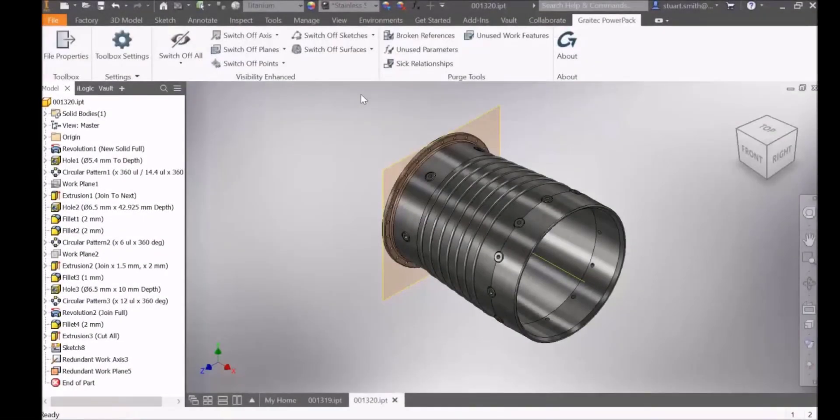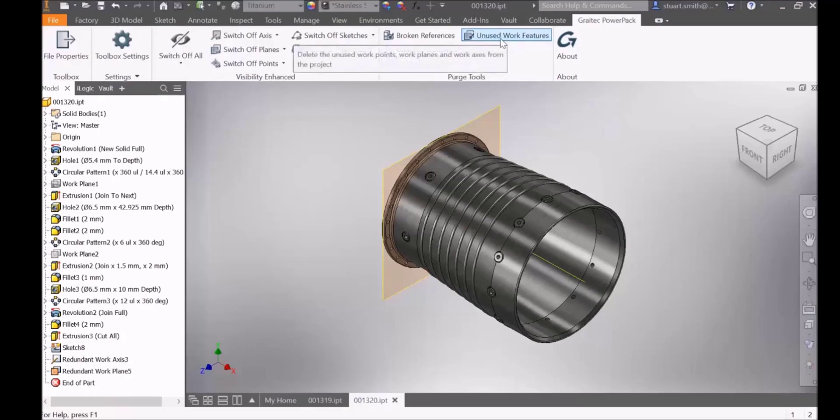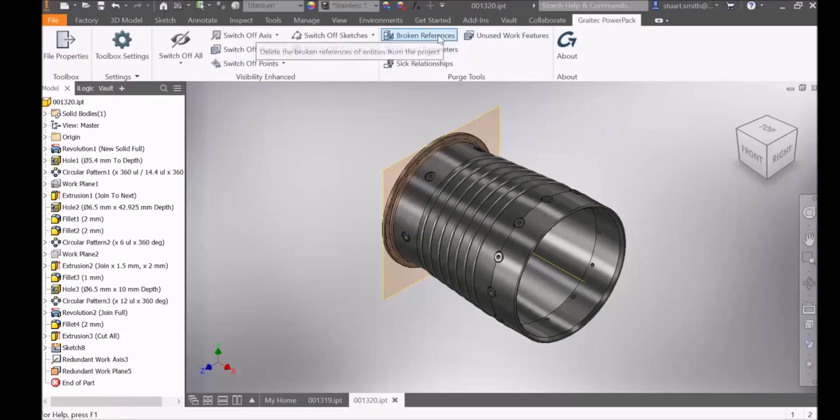The Great Tech Power Pack for Inventor now has purge tools, with the ability to purge unused work features, parameters, and clean broken references within parts.